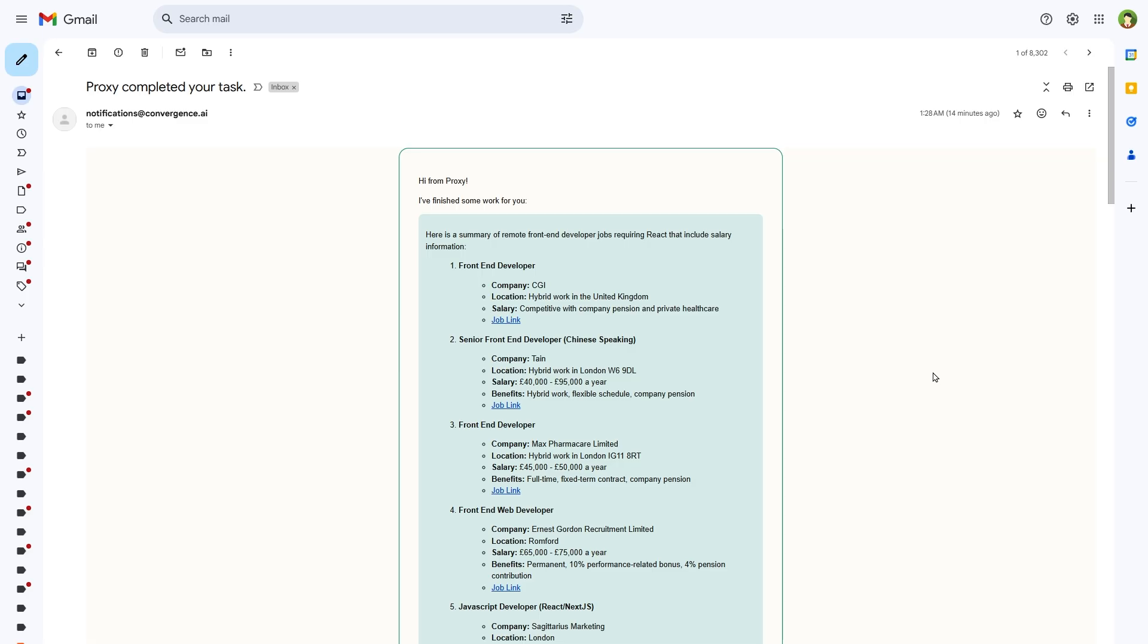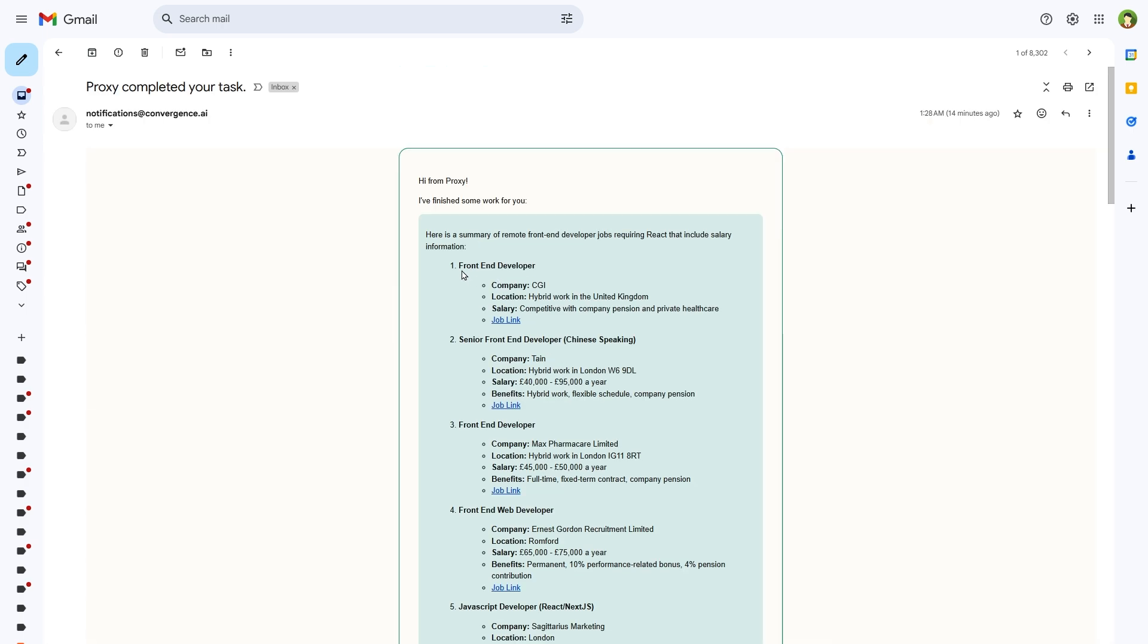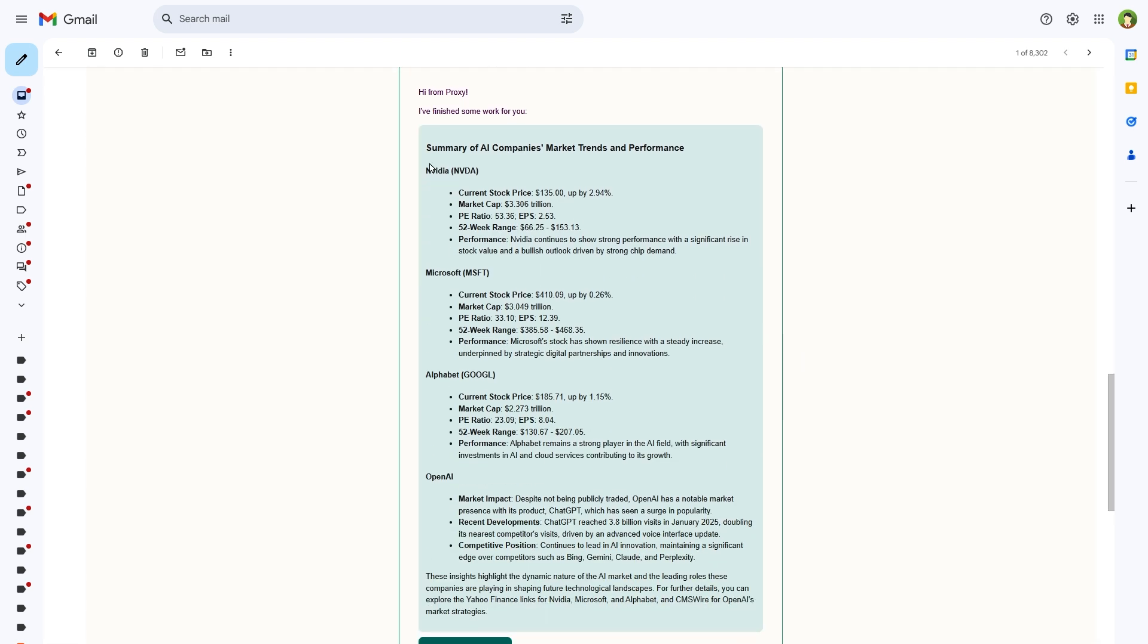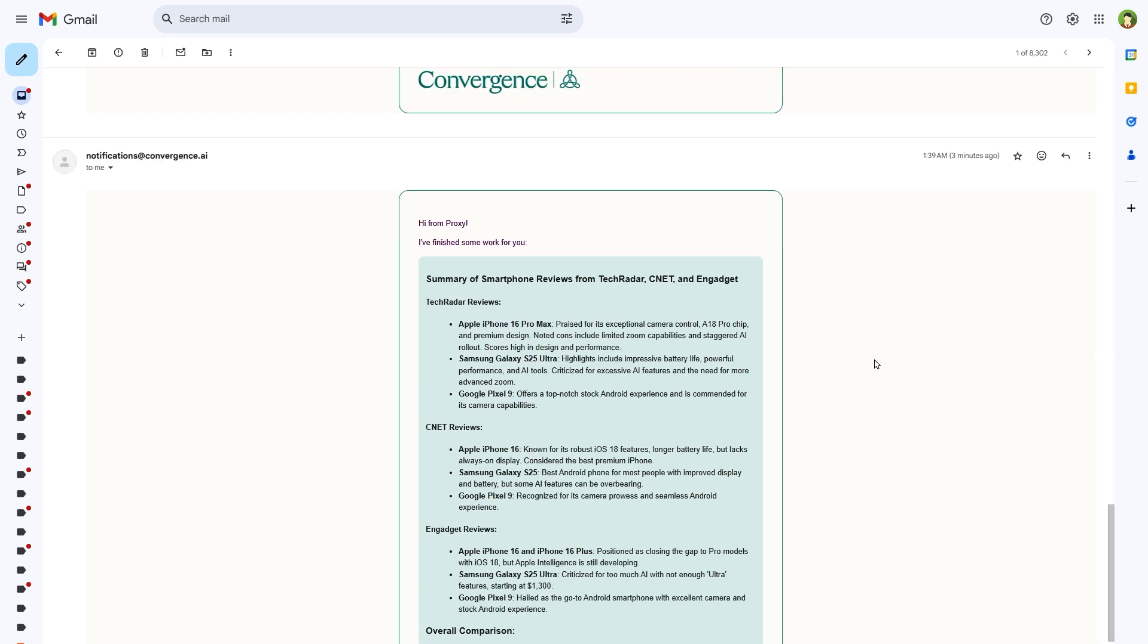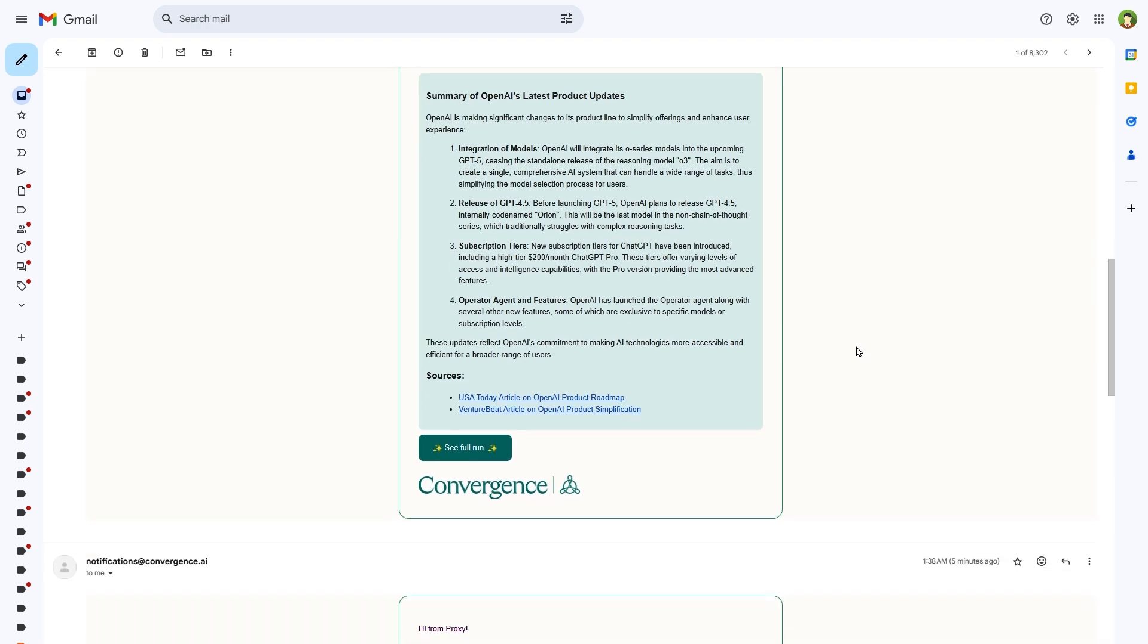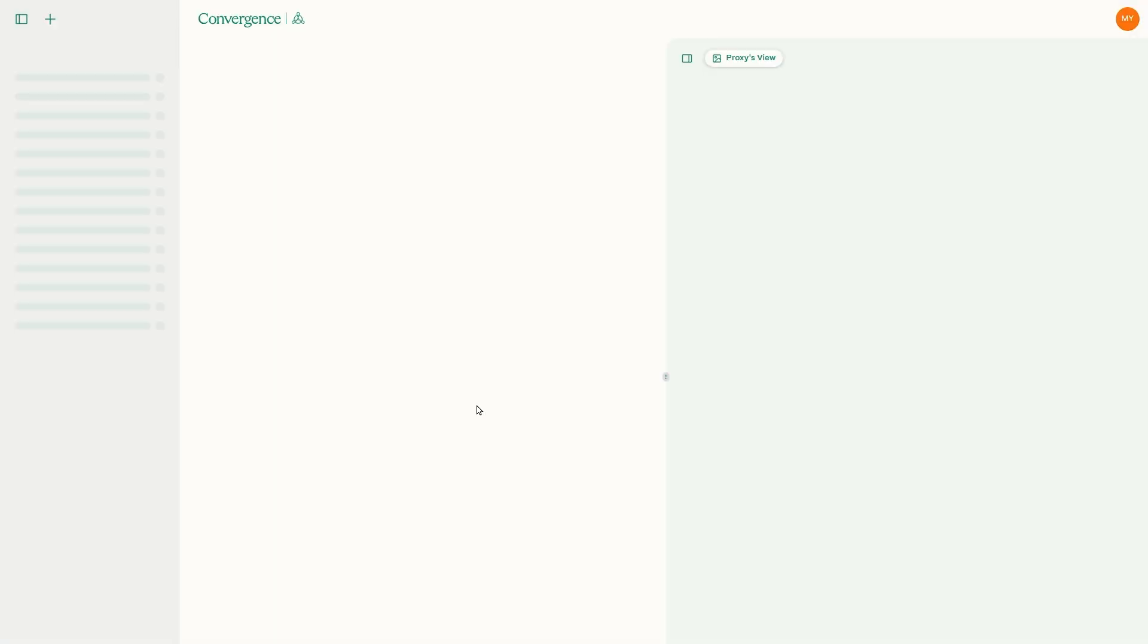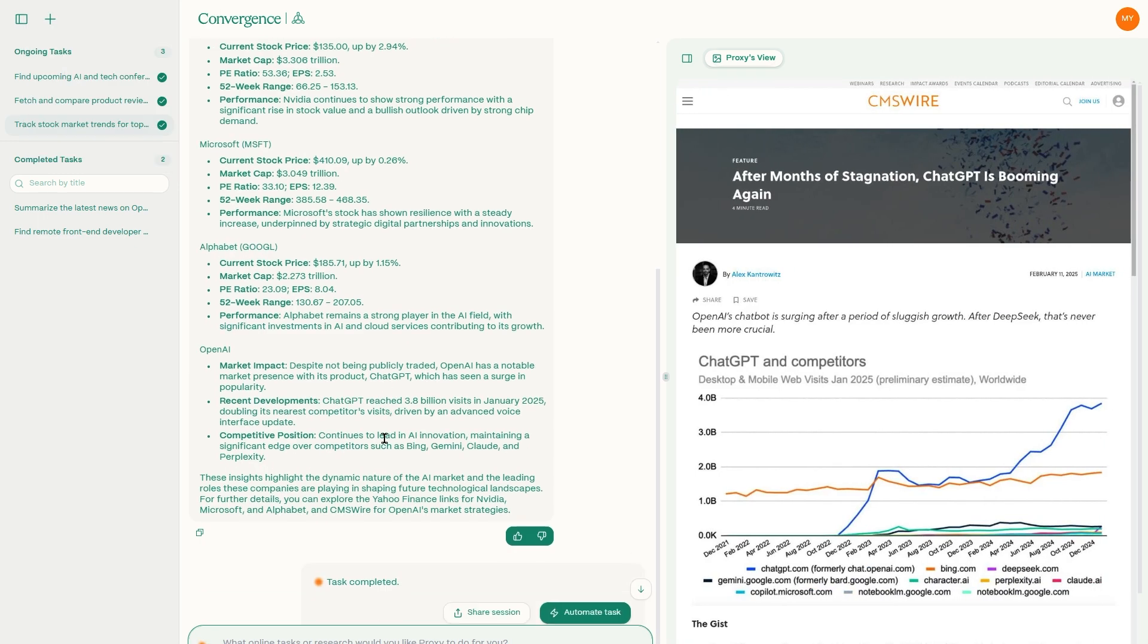And would you look at that? That site also sent to me details on the tasks that it completed. So this was summary of remote front end developer jobs requiring React that include salary information. And this task was about summary of OpenAI's latest product updates. Summary of AI companies market trends and performance. Summary of smartphone reviews from TechRadar, CNET and Gadget. So it not just completed the tasks, but it sent you summaries as well. And if you want to go to details, you can click at see full run to go to that task directly. How amazing is that?